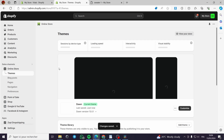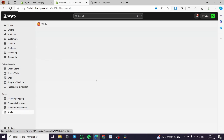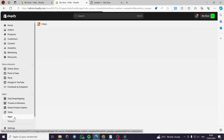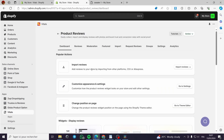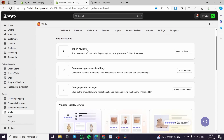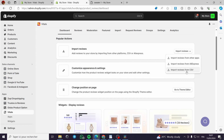After saving, exit the theme editor and go back to Vitals. In the dashboard, go to the Apps section and navigate back to Product Reviews. From there you can import reviews directly, customize the appearance, change settings, and change the position on the page. Let's import reviews from AliExpress.